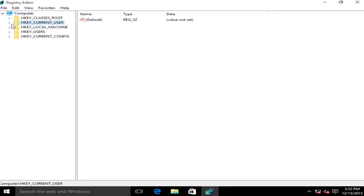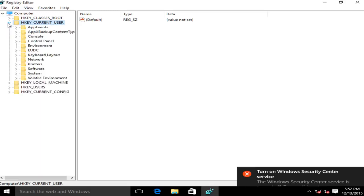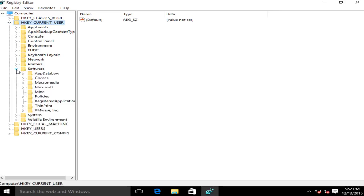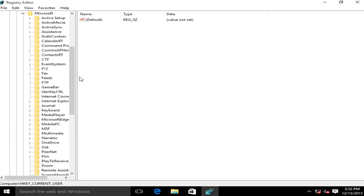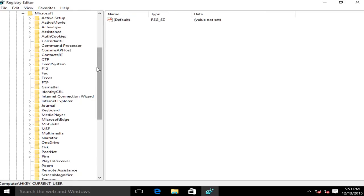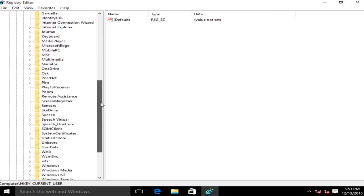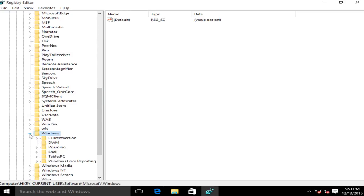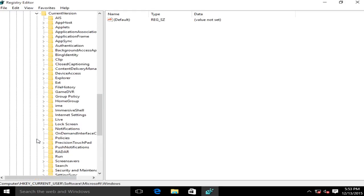Now we want to go underneath the directory HKEY_CURRENT_USER so left click on this little arrow, now we want to click on the arrow next to Software, now the one next to Microsoft. Now we want to go down to Windows click on this little arrow, then click on the little arrow next to CurrentVersion.